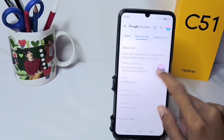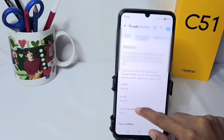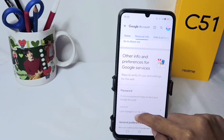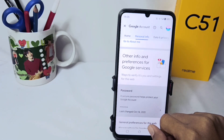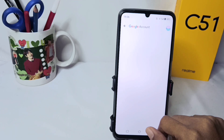Select the Password option. Before changing your email password, you will be asked to enter your old password.